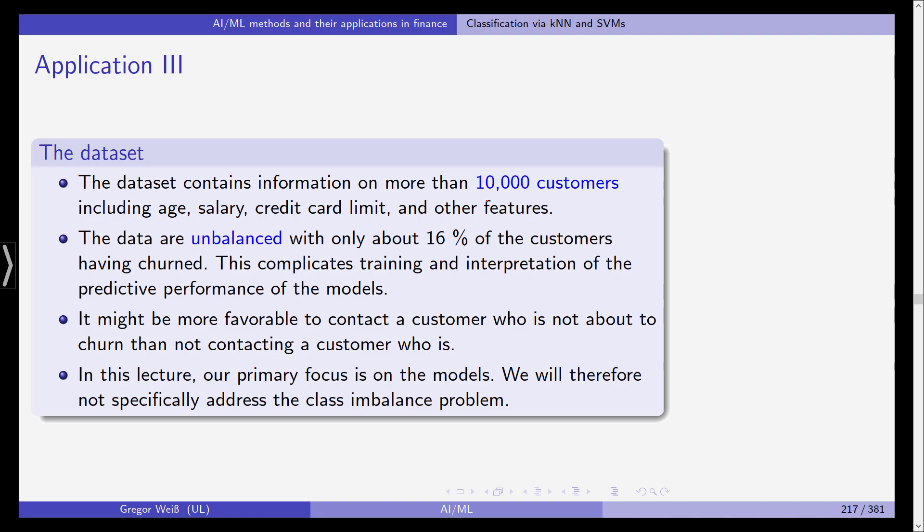This data set that is available at kaggle contains information on more than almost 10,000 customers. We have features including age, salary, credit card limit, and other features. And the data are unbalanced with only about 16% of the customers in the data set having actually cancelled their contracts.